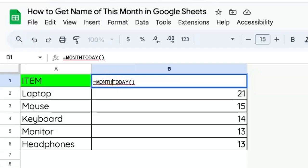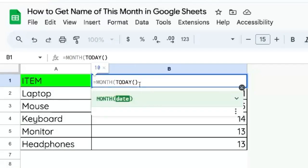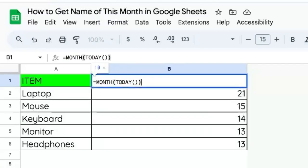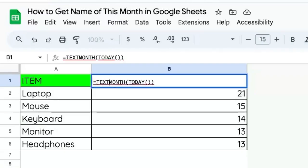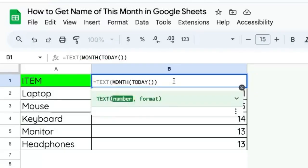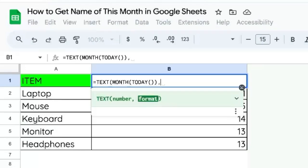We are going to wrap that with month, which is 10. 10 is the 10th month of the year. We can wrap that with text and choose the format MMM.